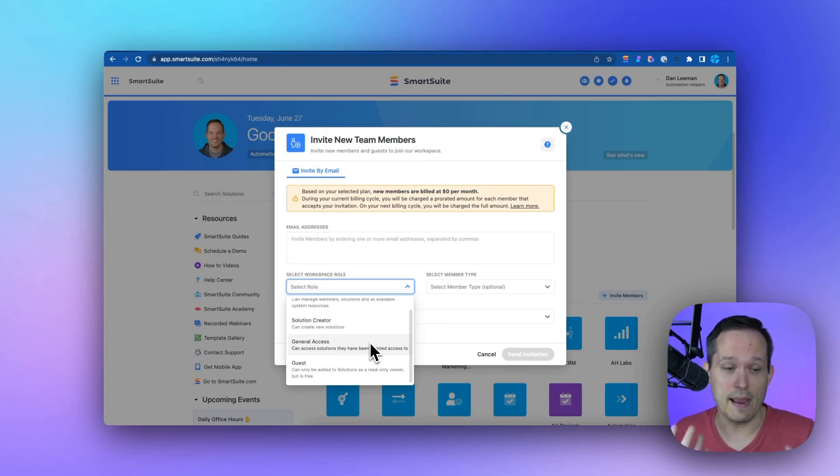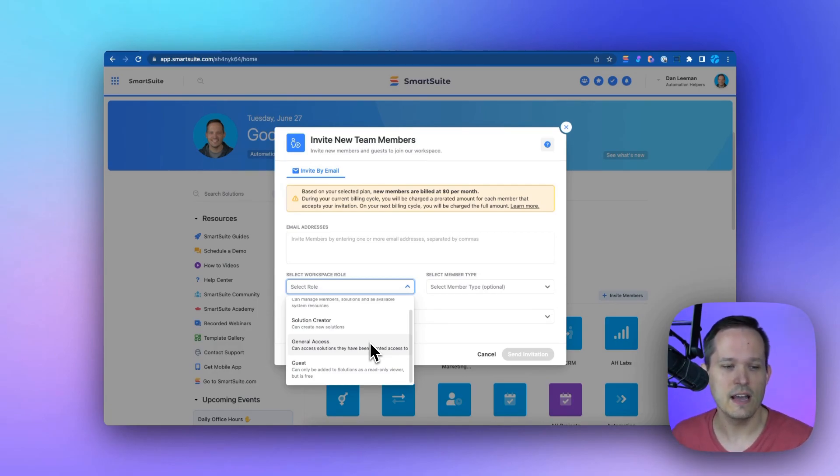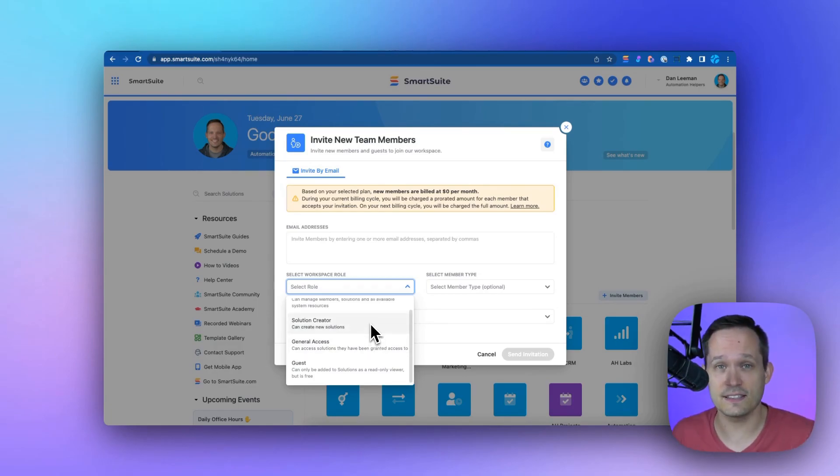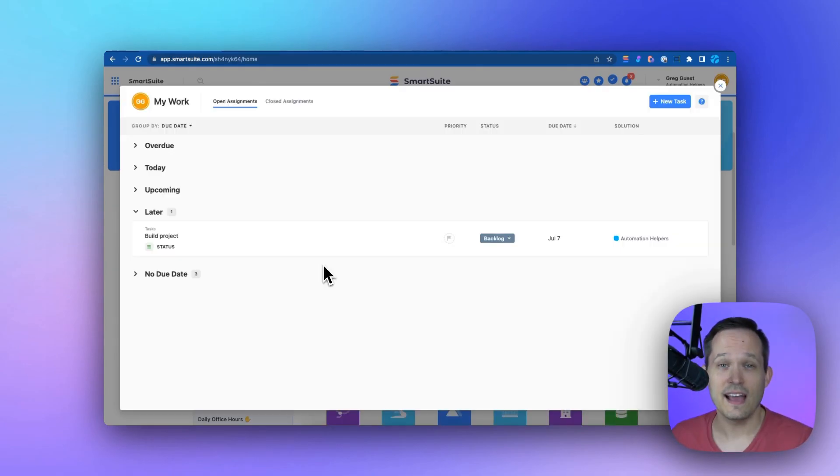But for managing folks in your company or creative types who you want to be able to create new solutions, we've got the solution creator where they can edit solutions and create new ones. We also have guest access.